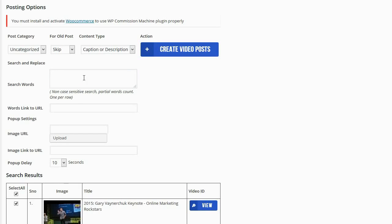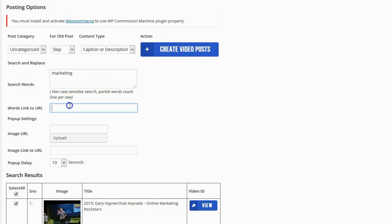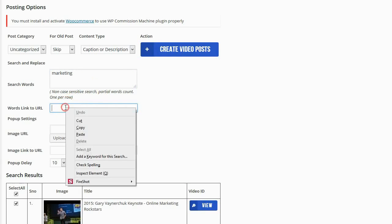Now I know that these videos and the content that is generated by these videos is going to have the word marketing in it a lot because that's the keyword that I searched for. So I'm going to enter in marketing as my search and replace word. And then I'm going to have that word link to my affiliate link for the product that I'm promoting.